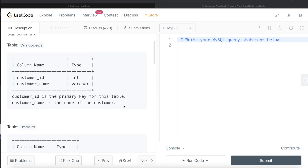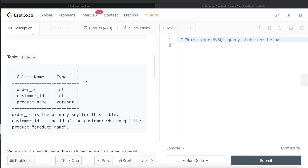We are given a table called customers with two different columns: customer ID and customer name. Customer ID is the primary key for this table and customer name is basically the name of the customer. We are also given a second table called orders with three different columns: order ID, customer ID, and product name. Order ID is the primary key for this table, and customer ID is the ID of the customer who bought the product with that product name.